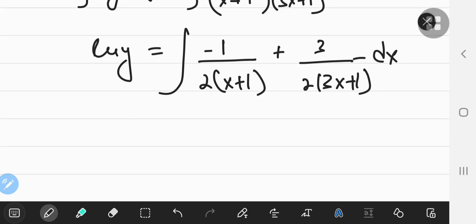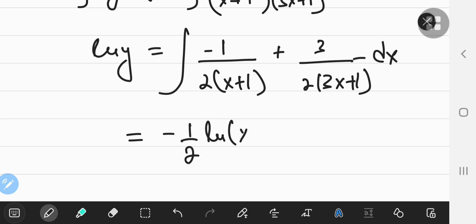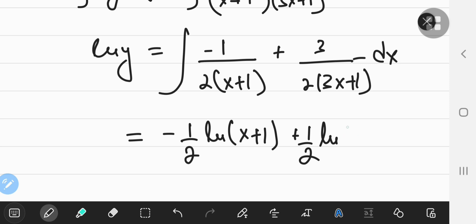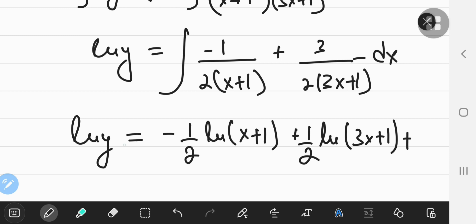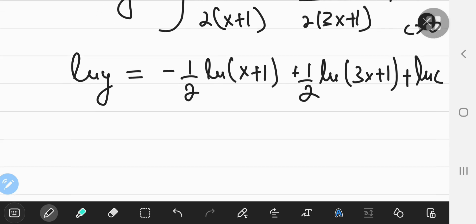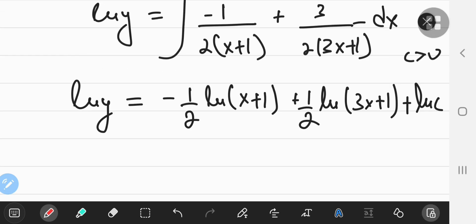Now I can integrate, and what I'm going to get is negative one-half of the natural log of X+1, plus one-half of the natural log of 3X+1, plus the constant of integration. Since everything is in natural log form, I'm going to write the constant as the natural log of some positive constant C.